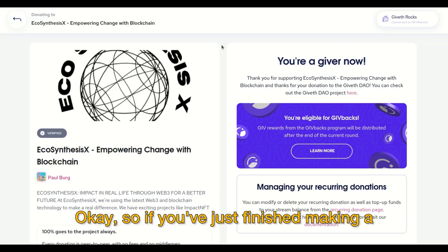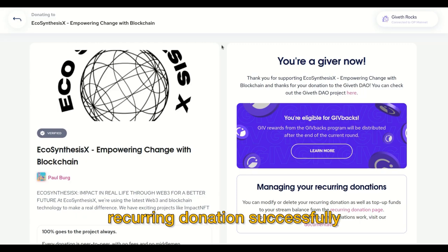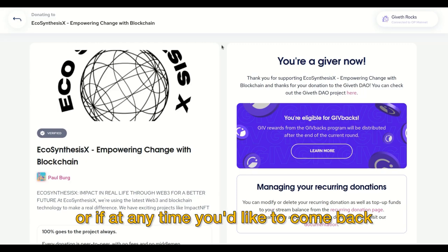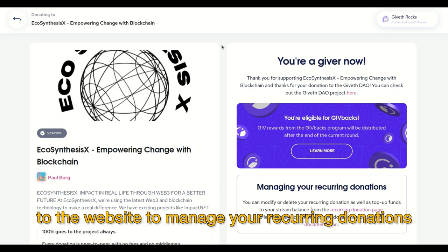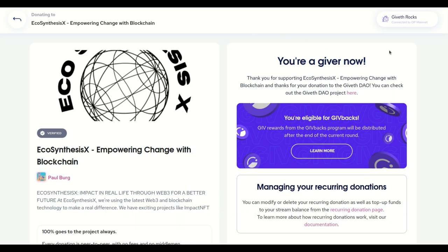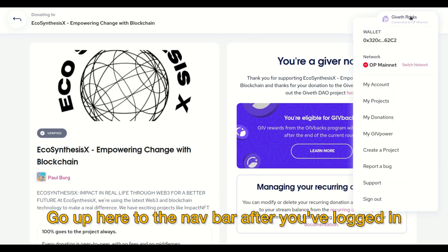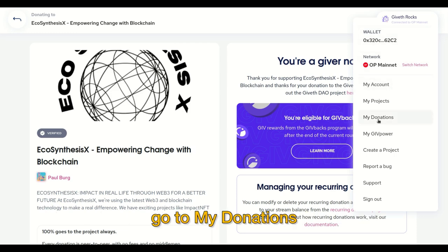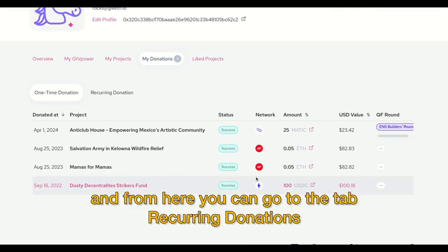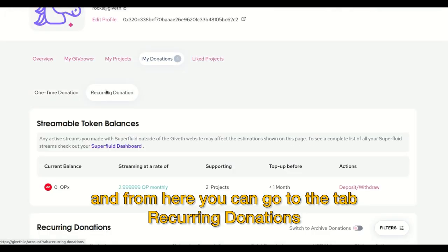If you've just finished making a recurring donation successfully, or if at any time you'd like to come back to the website to manage your recurring donations, you can do so from the navbar. Go up here to the navbar after you've logged in, go to 'My Donations,' and from here you can go to the tab 'Recurring Donations.'